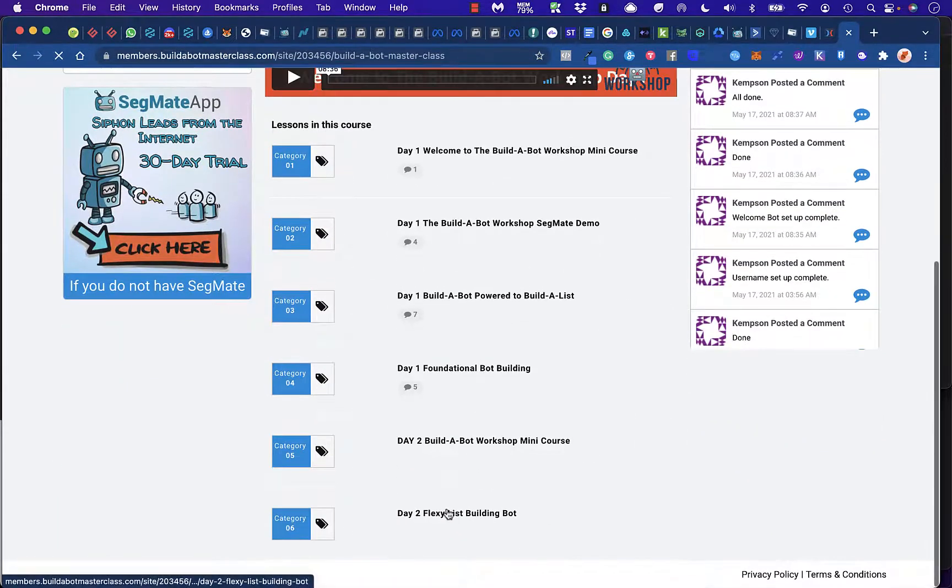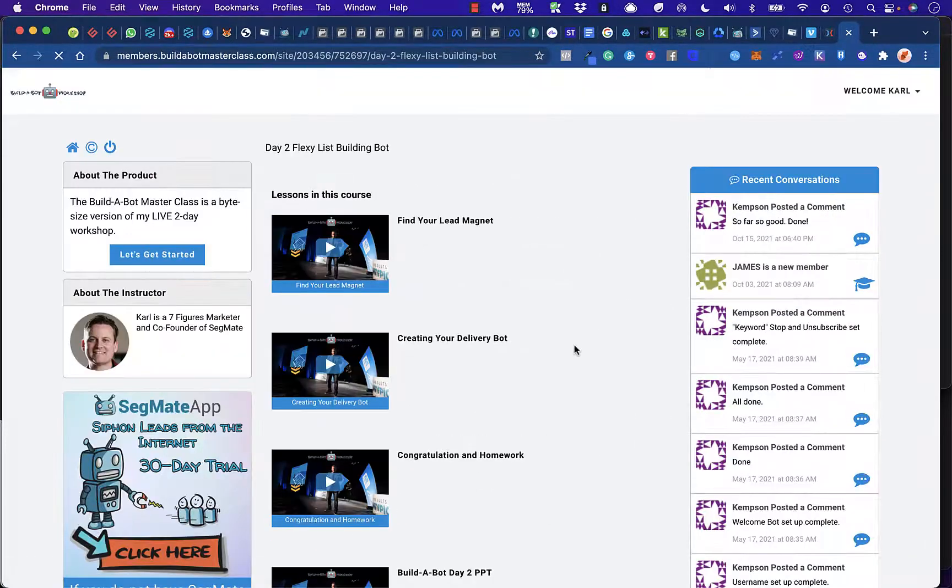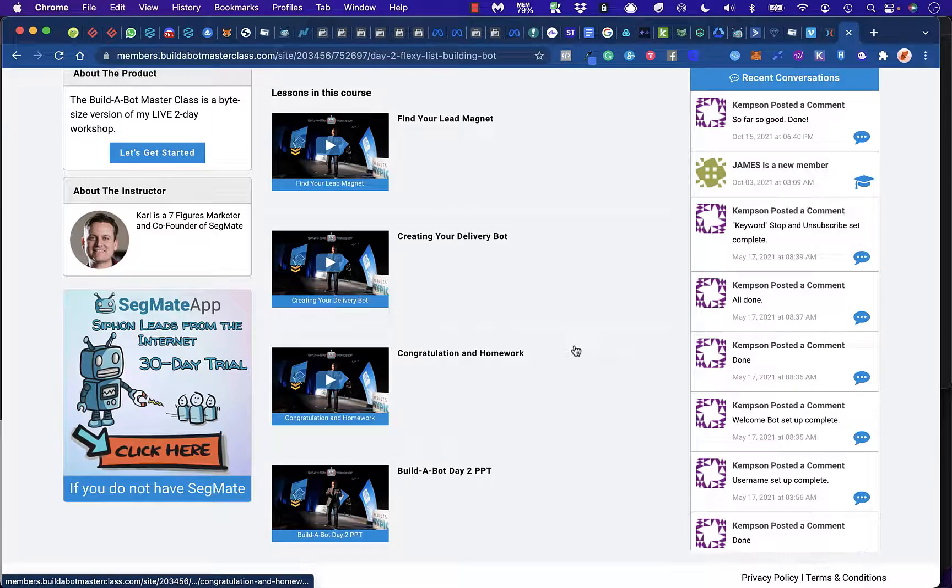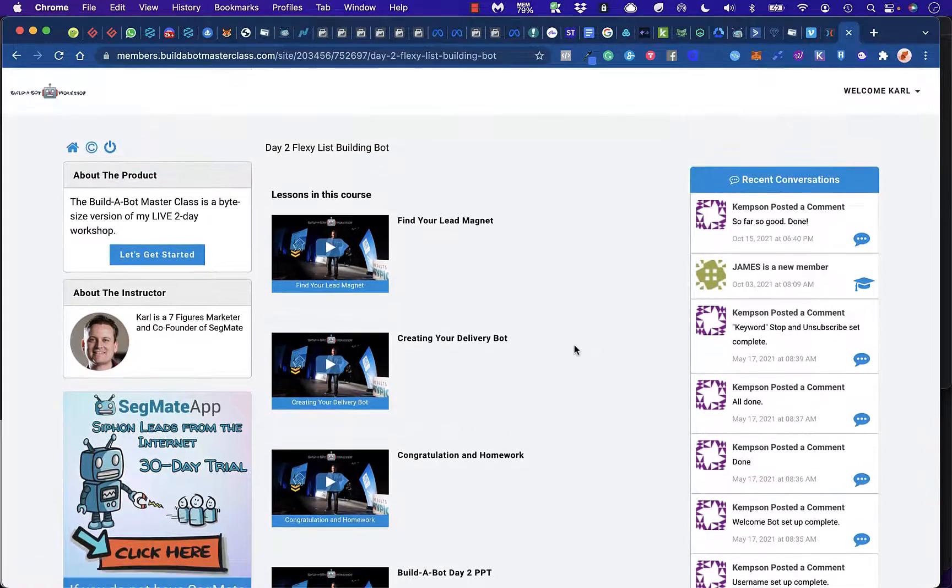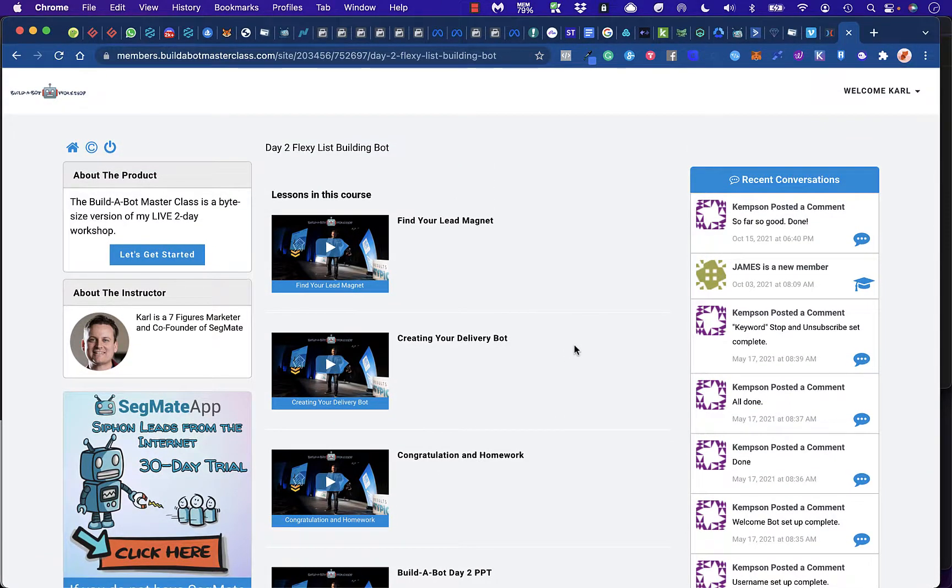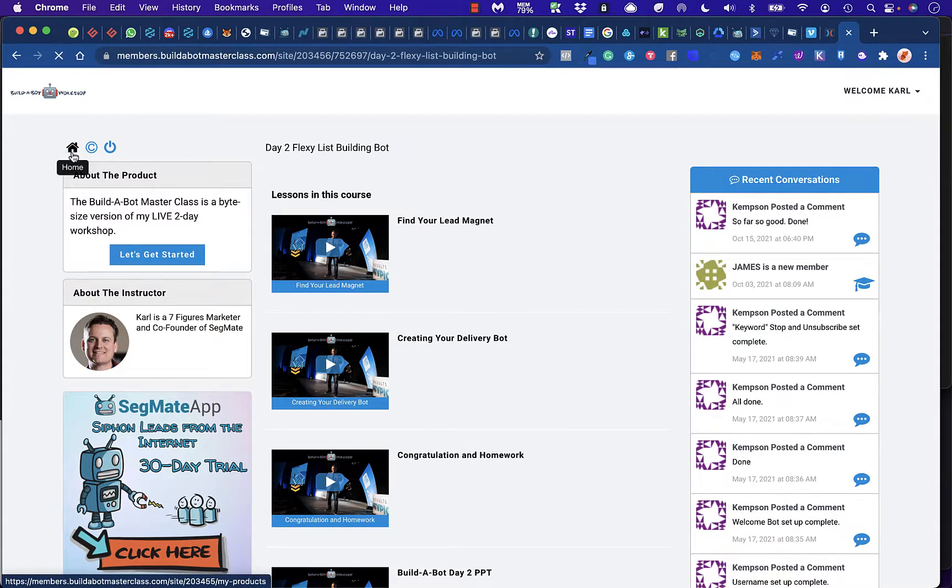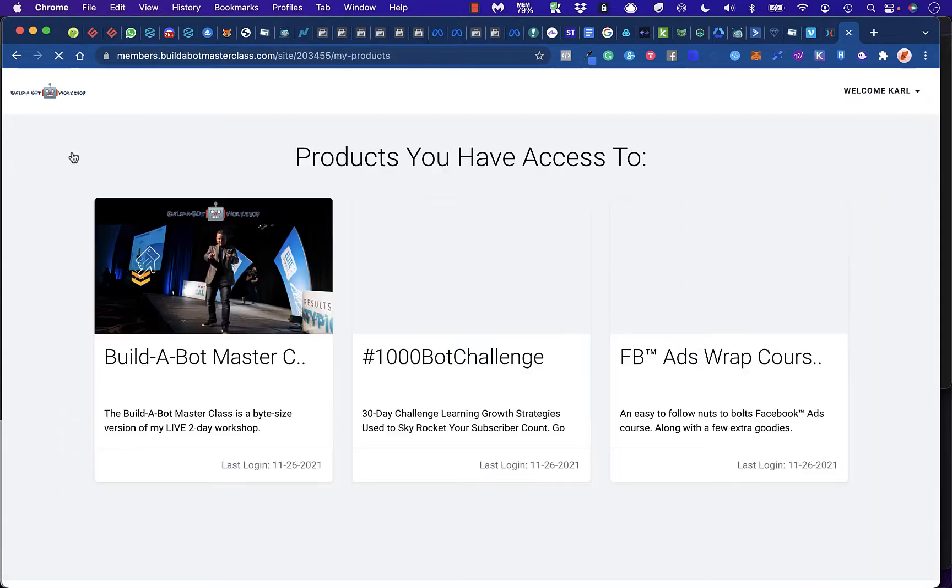And then we're going to actually get into more of the Flexi-List Building content as well. This also does include links, so that way they could actually import these bots directly into their account, making it super easy for them to use.